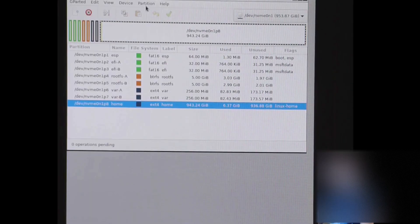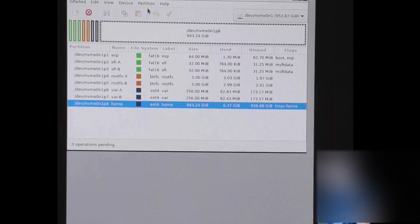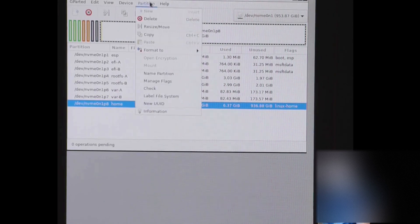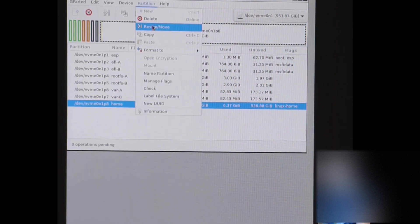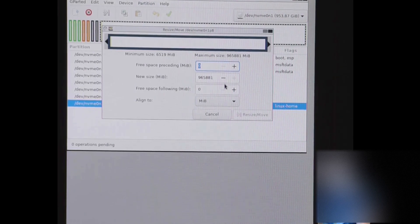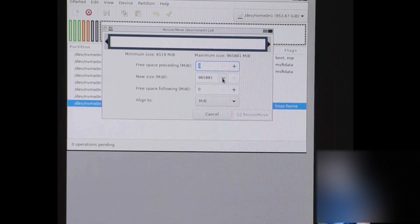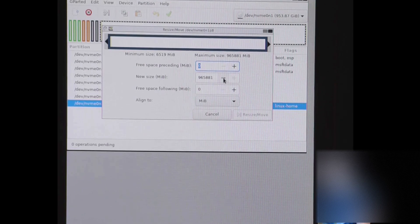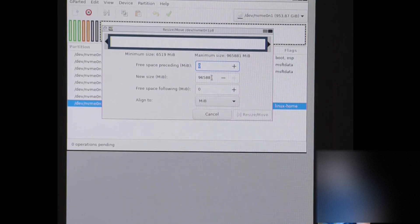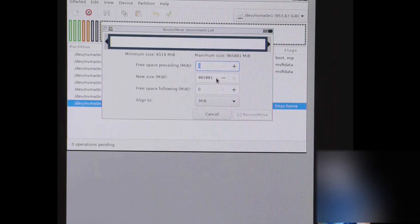So we're going to want to go ahead and go to the top here where it says partition. We're going to want to resize the home drive. And we're going to have to set the new size in megabytes.